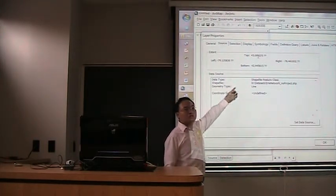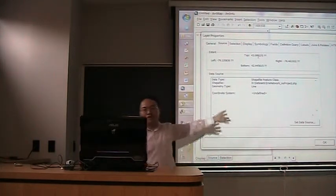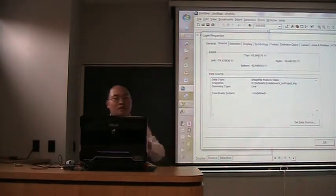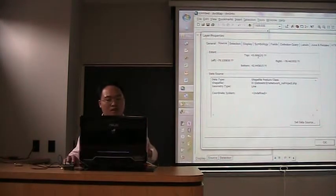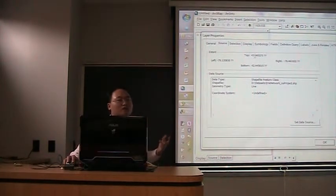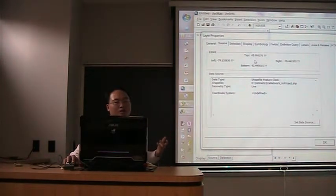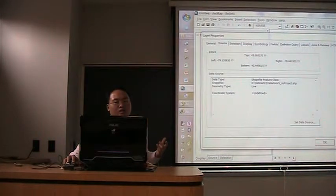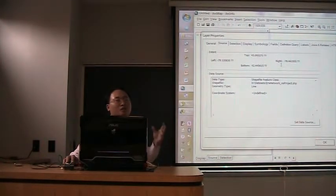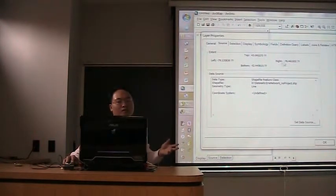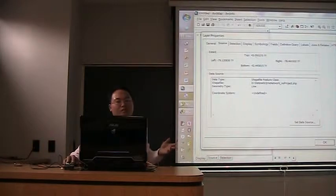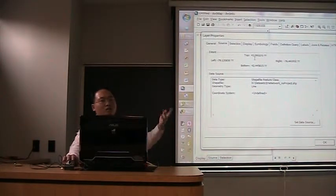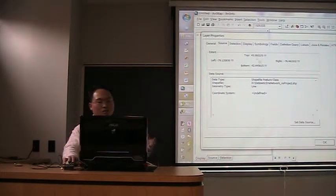So here's zero question, question. So it doesn't have any unit. And how can we judge what kind of projection is using? So it's very similar to longitude and latitude, right? Because it's 78-something, 43-something. It's like longitude and latitude.